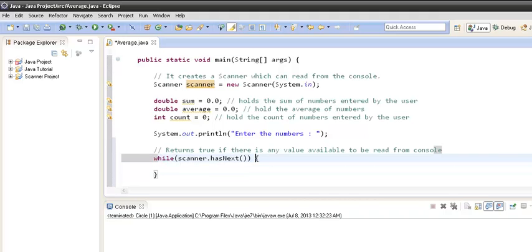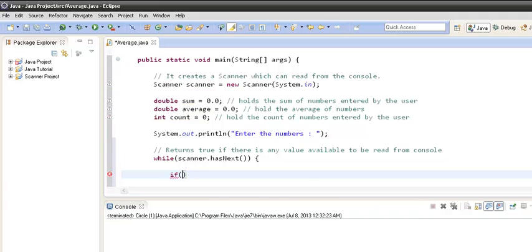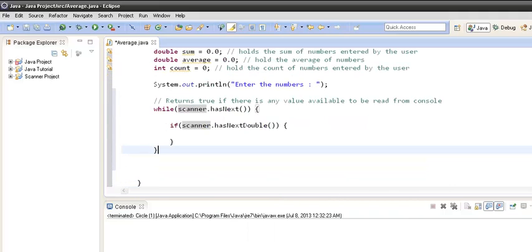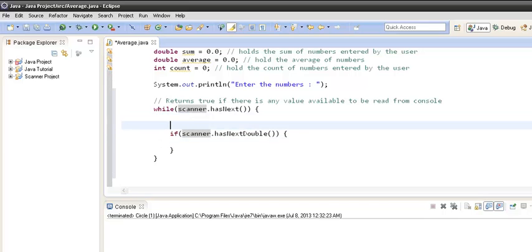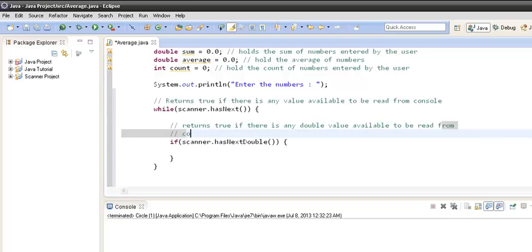Inside the loop, we create an if condition: `scanner.hasNextDouble()`. The `hasNextDouble()` method returns true if there is any double value available to be read from the console. So we first put a check on whether the user has entered a double value or not.